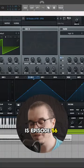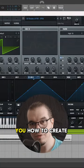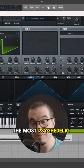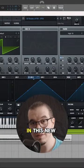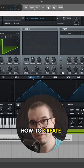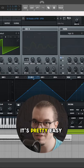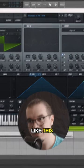My name is Oli and this is episode 56 of Shades of FM, the series where I teach you how to create the most psychedelic FM leads and sounds. In this special episode, I'll teach you how to create FM like Imagine Mars using Serum. It's pretty easy and it goes like this.